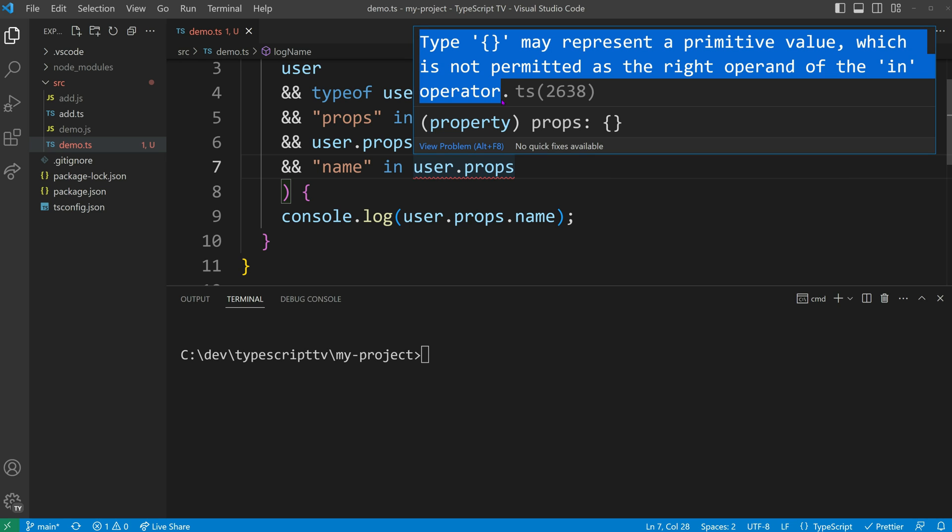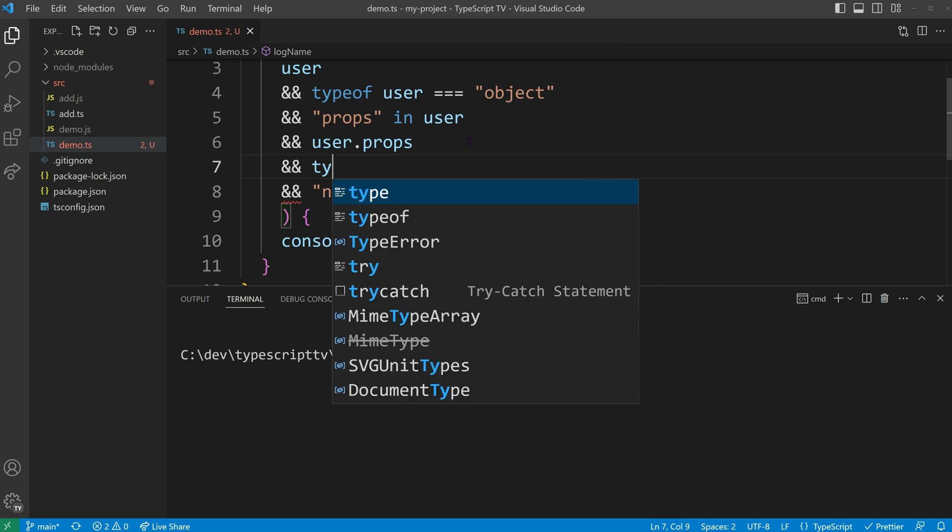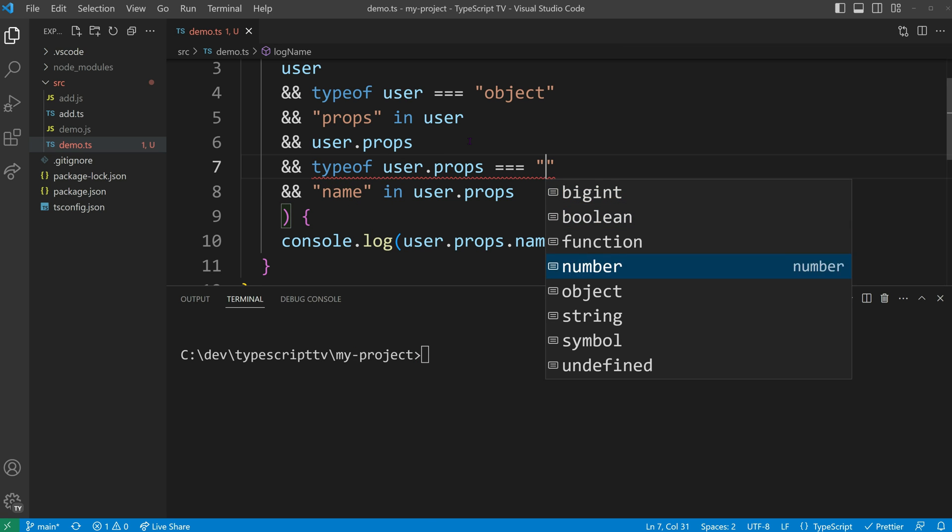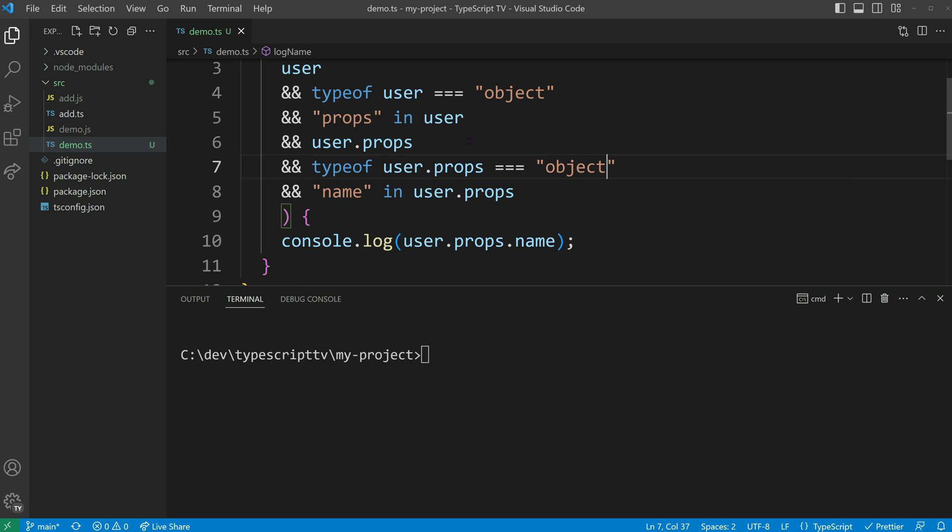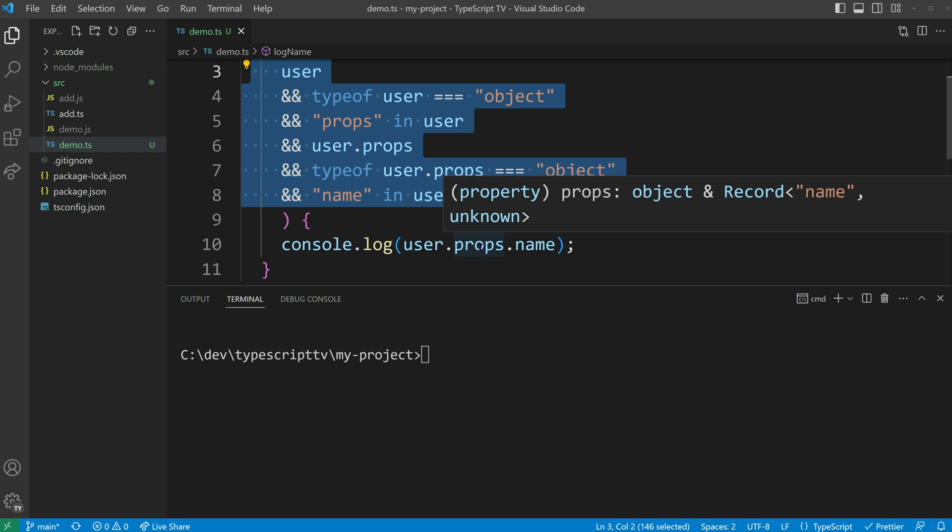Once all these checks are implemented, we can access the value of user props.name in our console.log function.